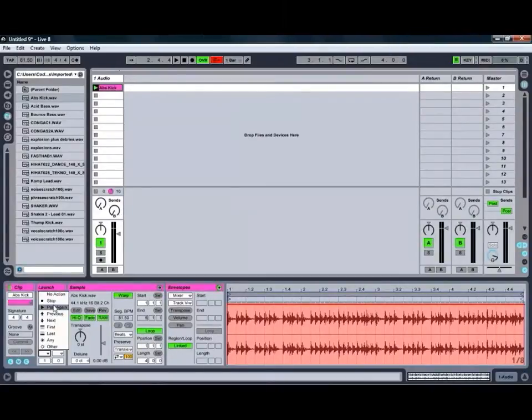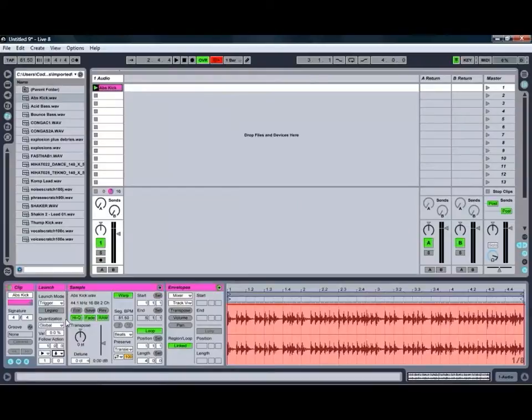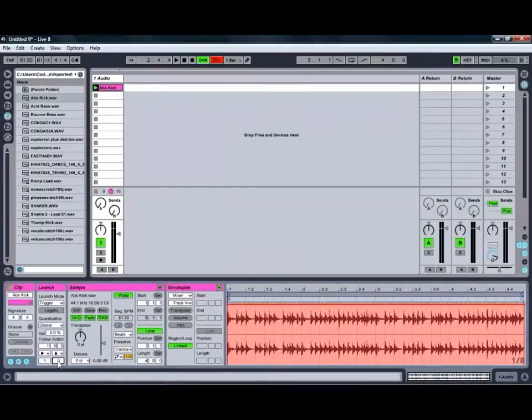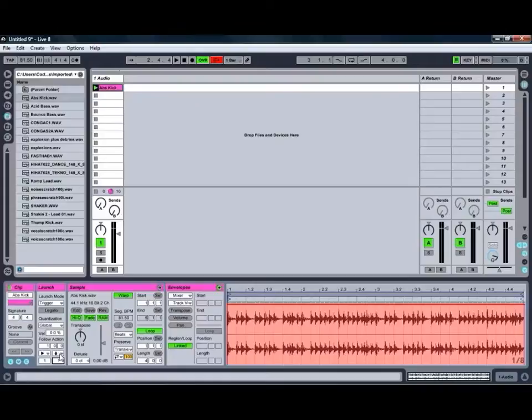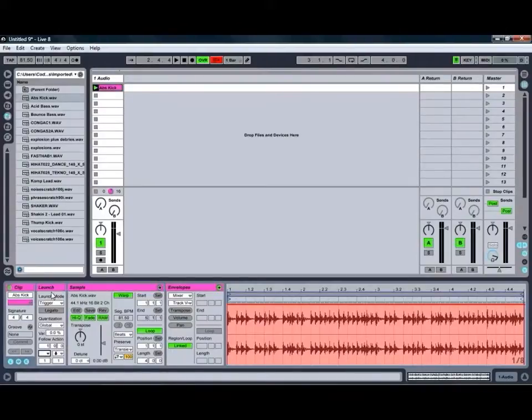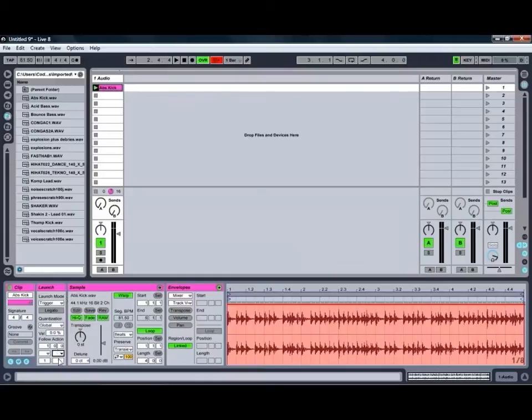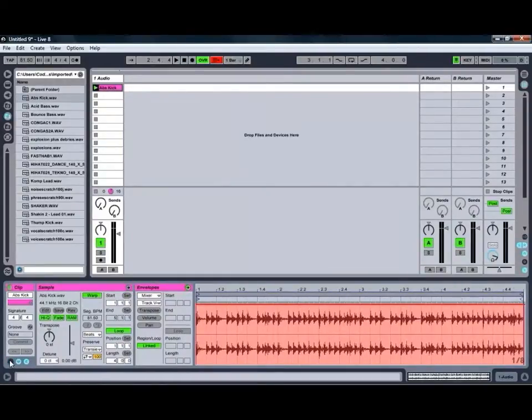You can also set, for example, two different follow actions and then set the ratio between them. So if we set both of those to one, there'd then be a 50-50 chance that it would either play the same clip again or go to the next one in the group. So many different handy features that you can come across there. So again, we'll just turn those off for the moment and hide our clip launch settings.